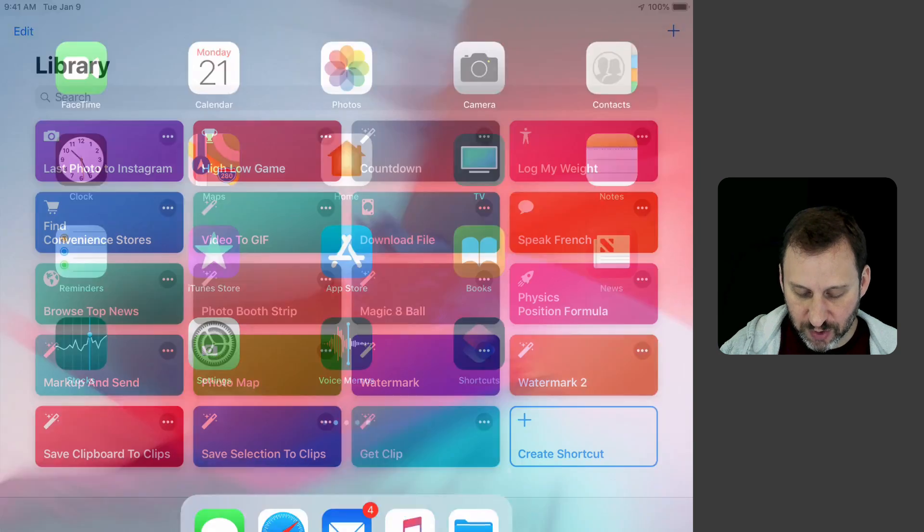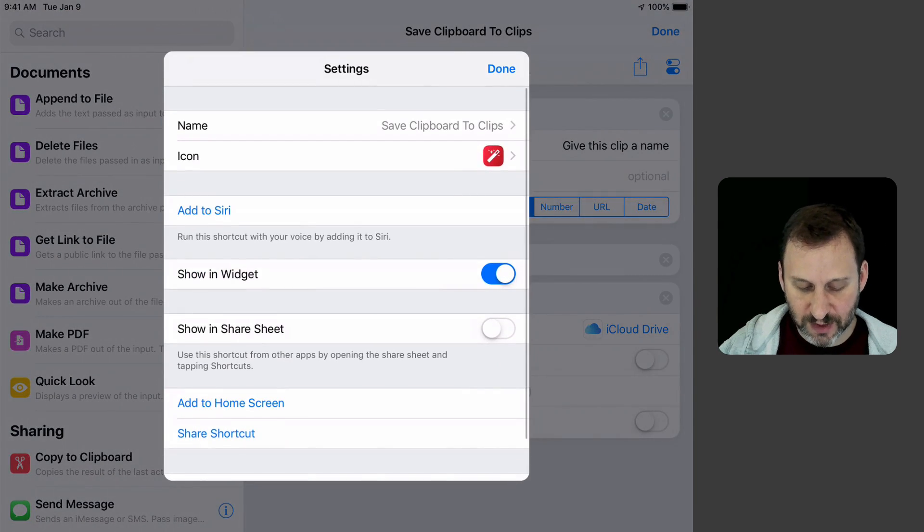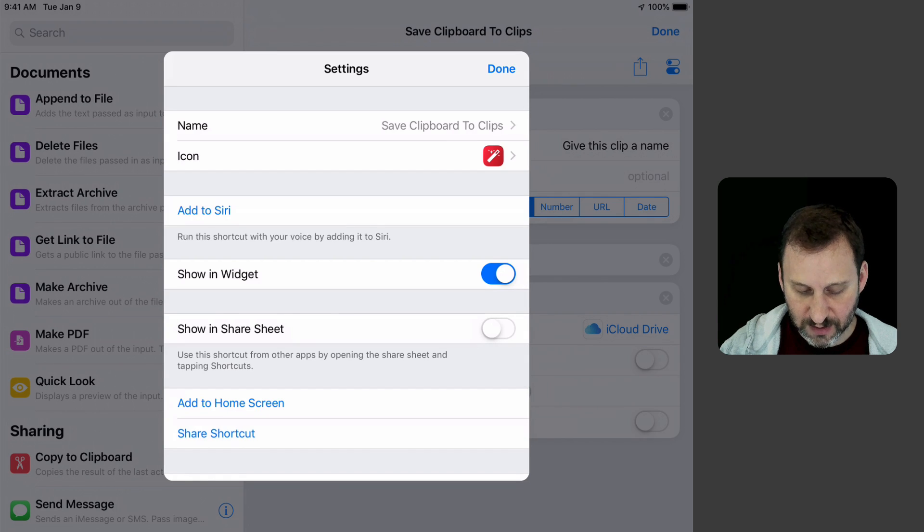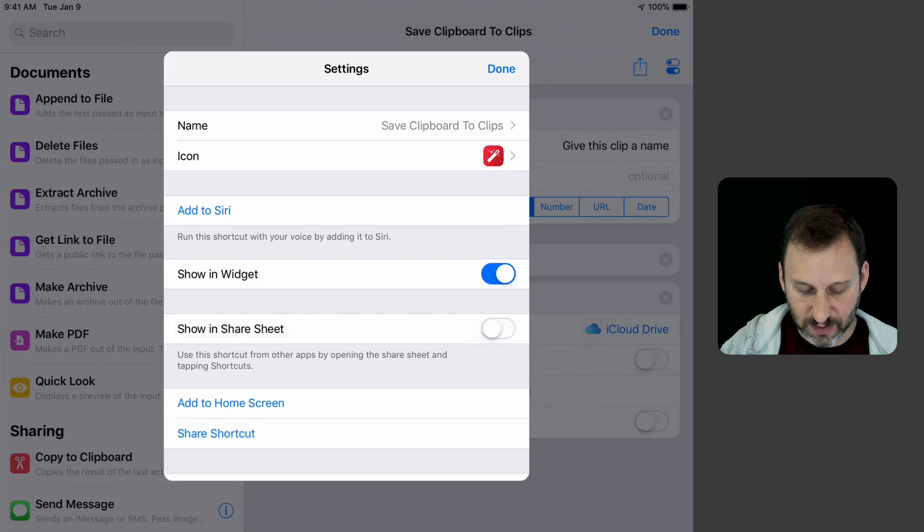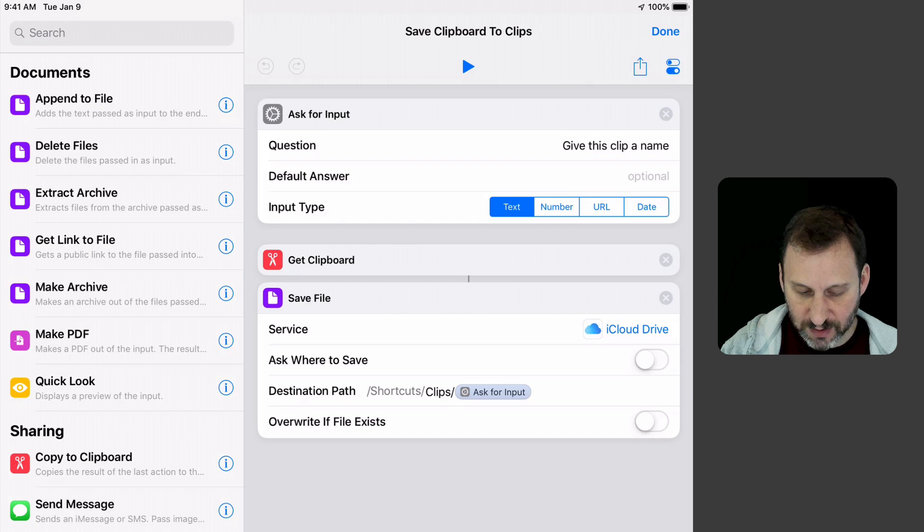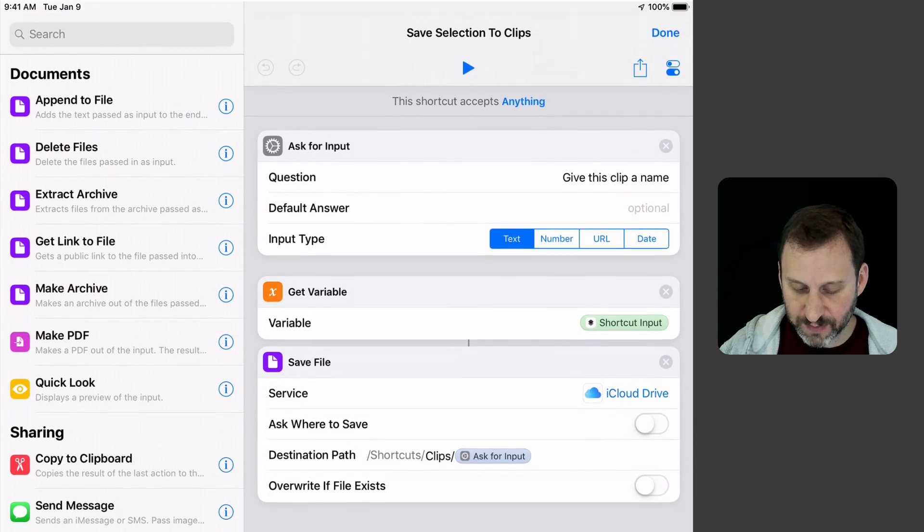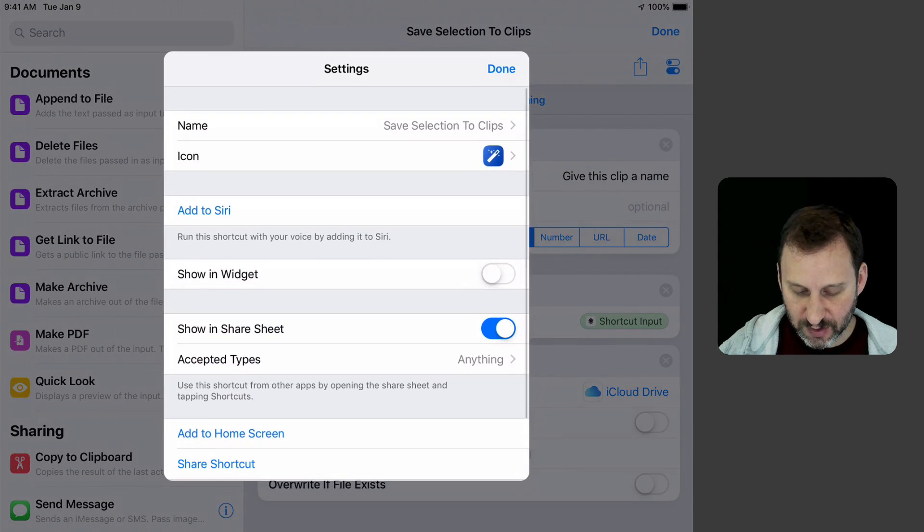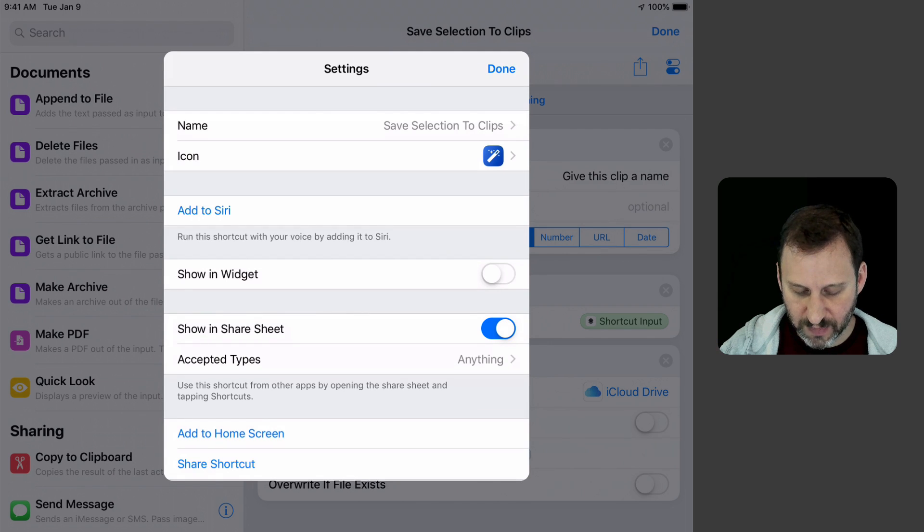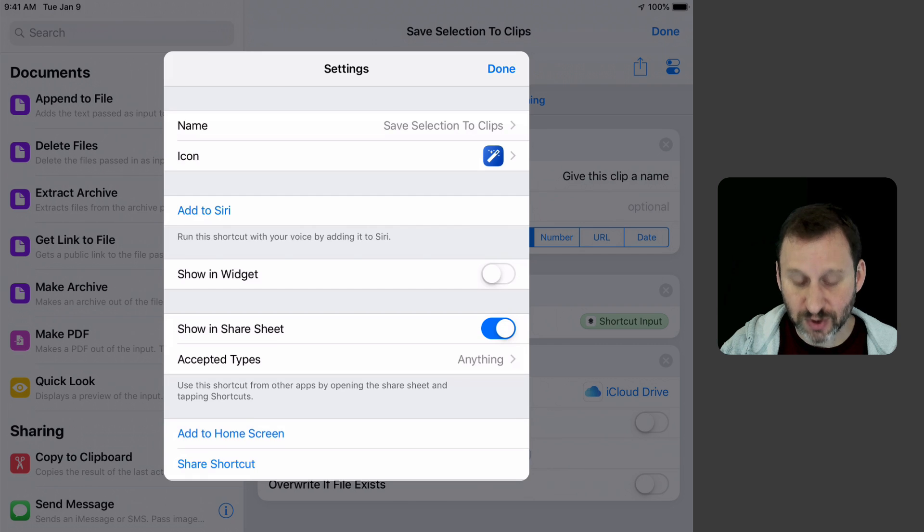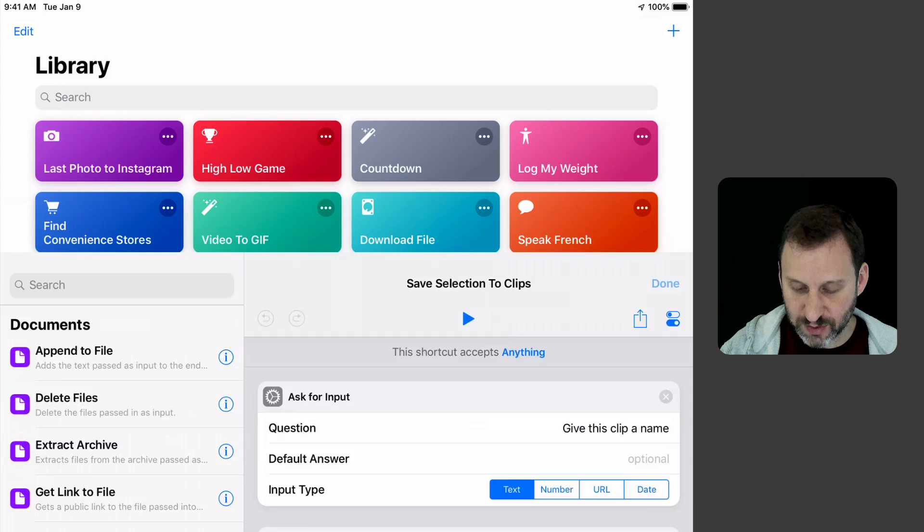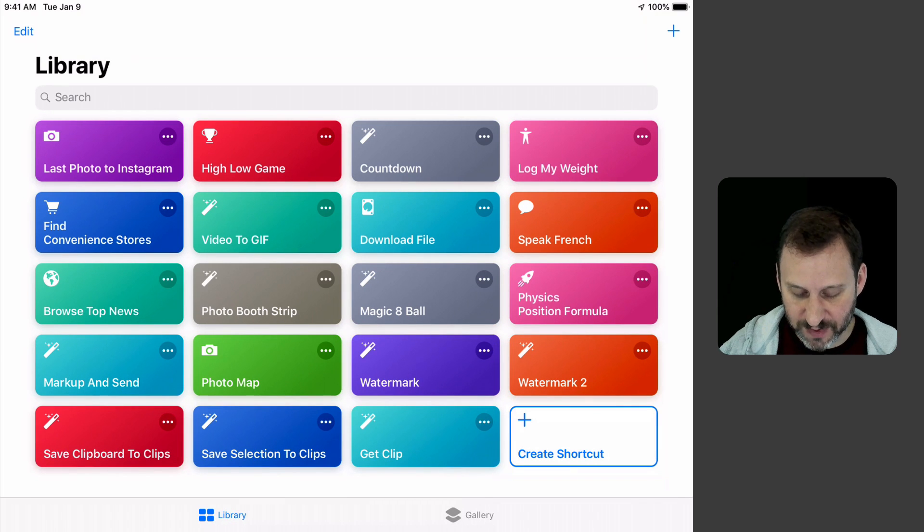Now back in Shortcuts, note that in Save Clipboard to Clips under the Settings, I set it to show in Widget and I could add to Home Screen. But with Save Selection to Clips, I've set it to not show in Widget because I don't need it there. Where I want it is Show in Share Sheet. So when I hit Share, it shows up. Two different ways to access two very different types of clips.